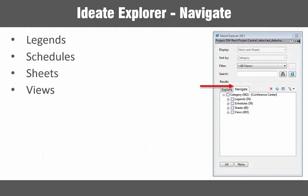We can make this task easier by using the Navigate tab in the ID8 Explorer tool. The Navigate tab gives us another way of accounting for all legends, schedules, sheets, and views that we may have in a Revit project.